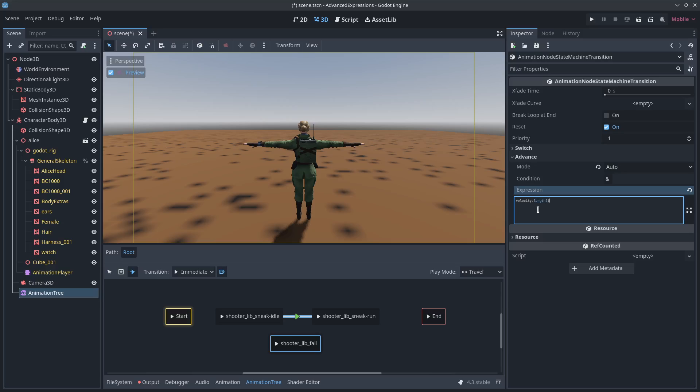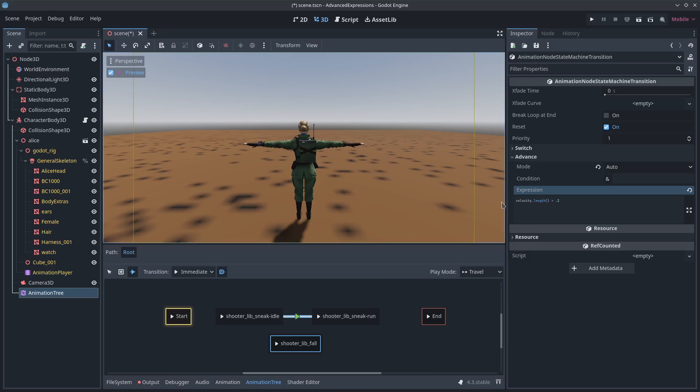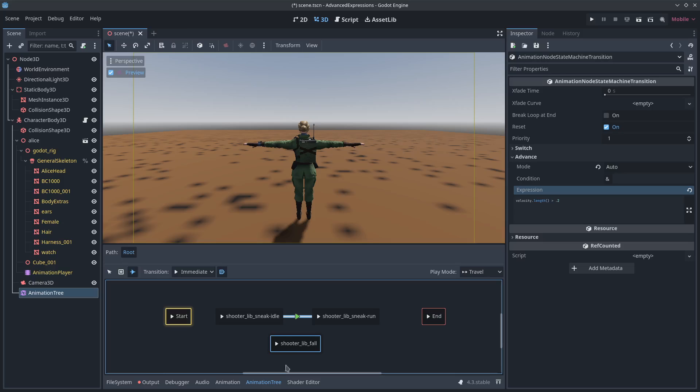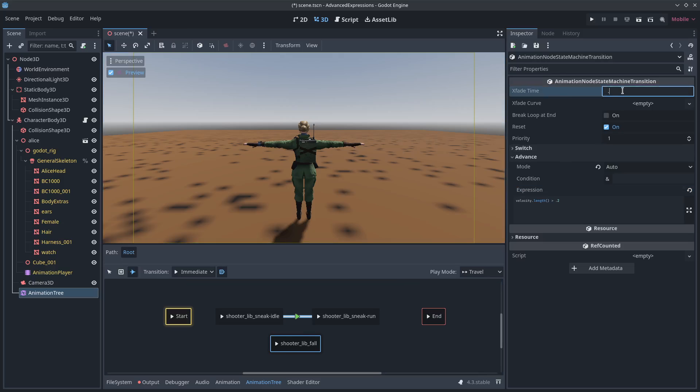And under expression, I'll do something like if my character body's velocity dot length. So if it's moving at any degree of magnitude greater than 0.2, then it should transition. That's all I'm going to type there. So if the velocity dot length is greater than 0.2, start running. And let's give that a cross blend of 0.2.